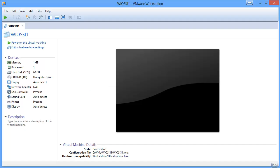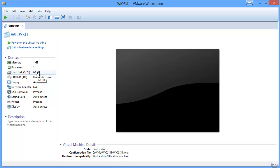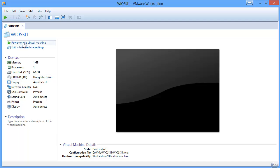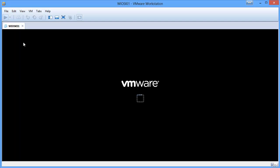I have an empty VMware virtual machine. It has 1 gigabyte of memory and a 60 gigabyte hard disk, and it's using a Wioski ISO file which we created in the previous videos. Let's just start up the machine.